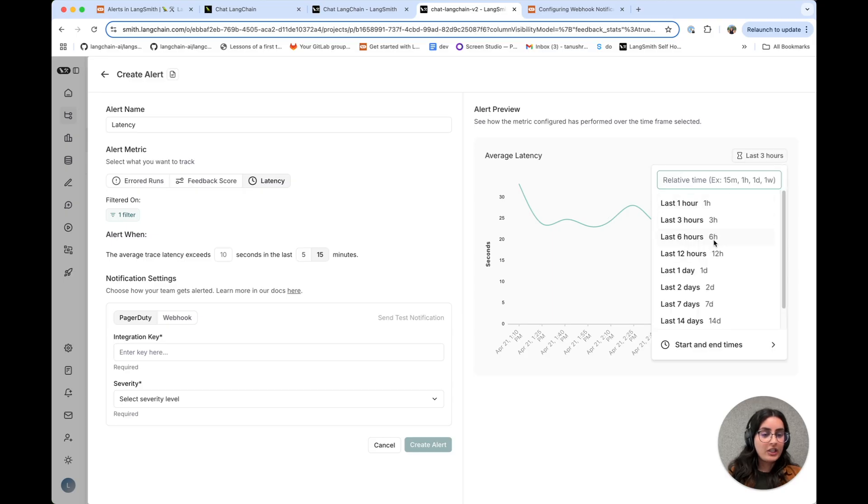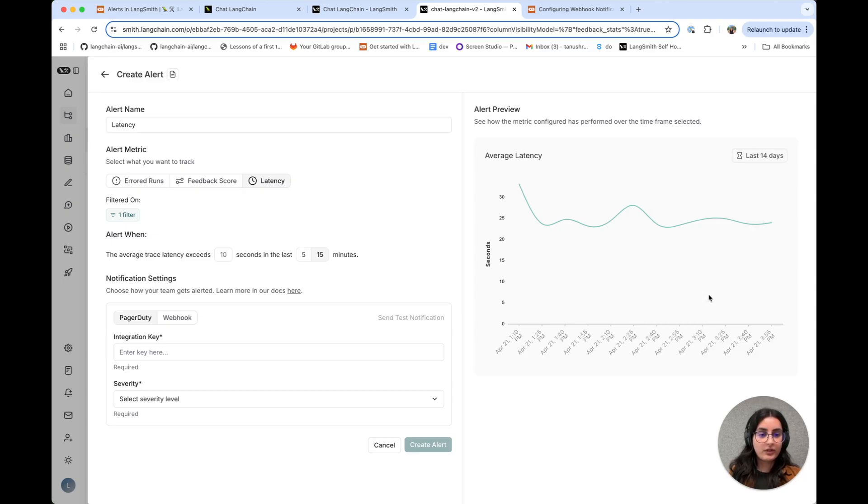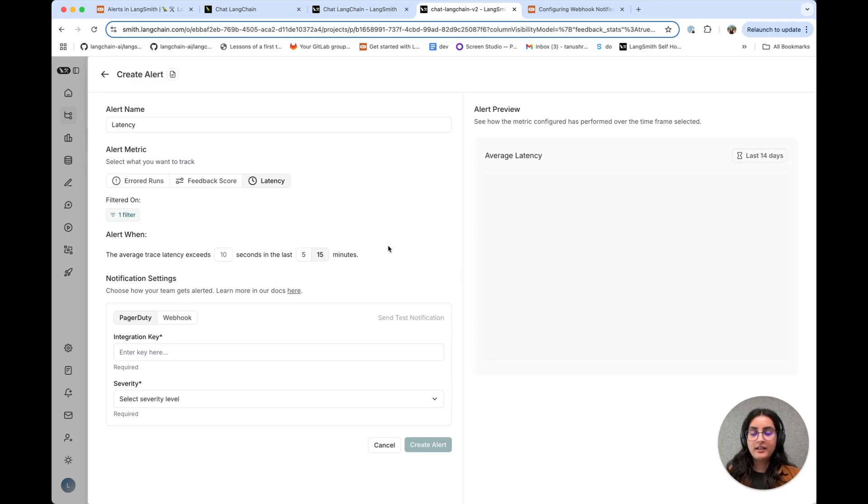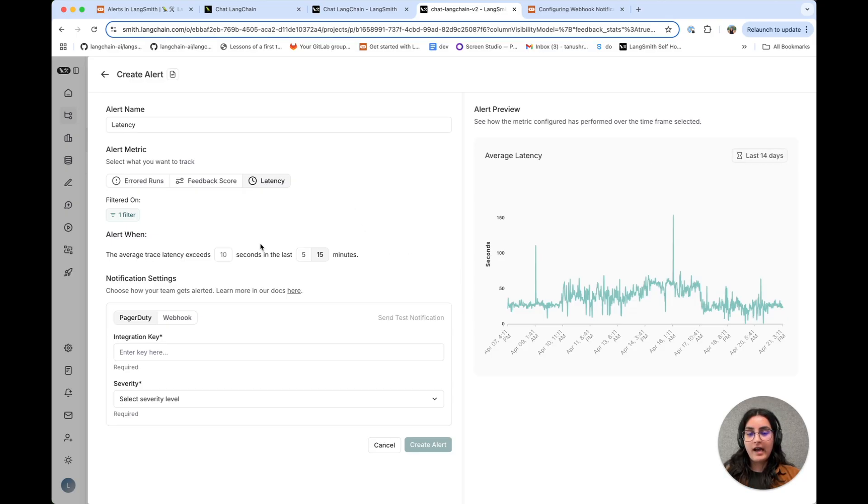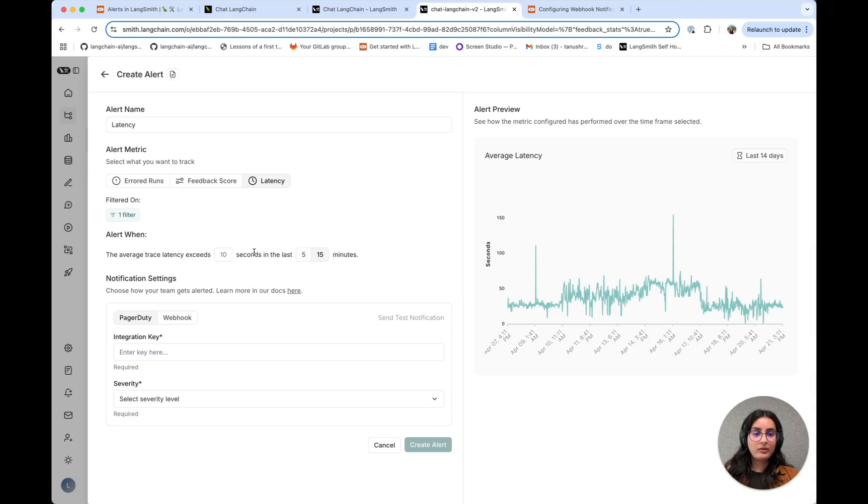And I'm going to change this threshold here to the last 14 days so that we're able to have a bird's eye view on what latency has looked like when configuring the alert.